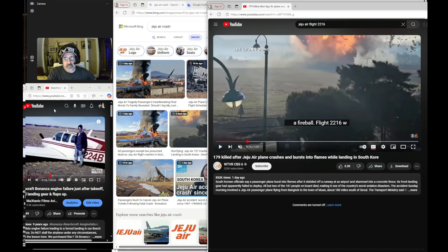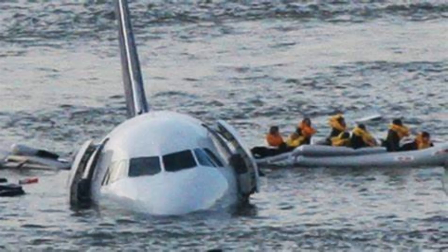Just like in the case of Sully Sullenberger, where they had dual engine failure due to bird ingestion, they had to put it down on the Hudson River.